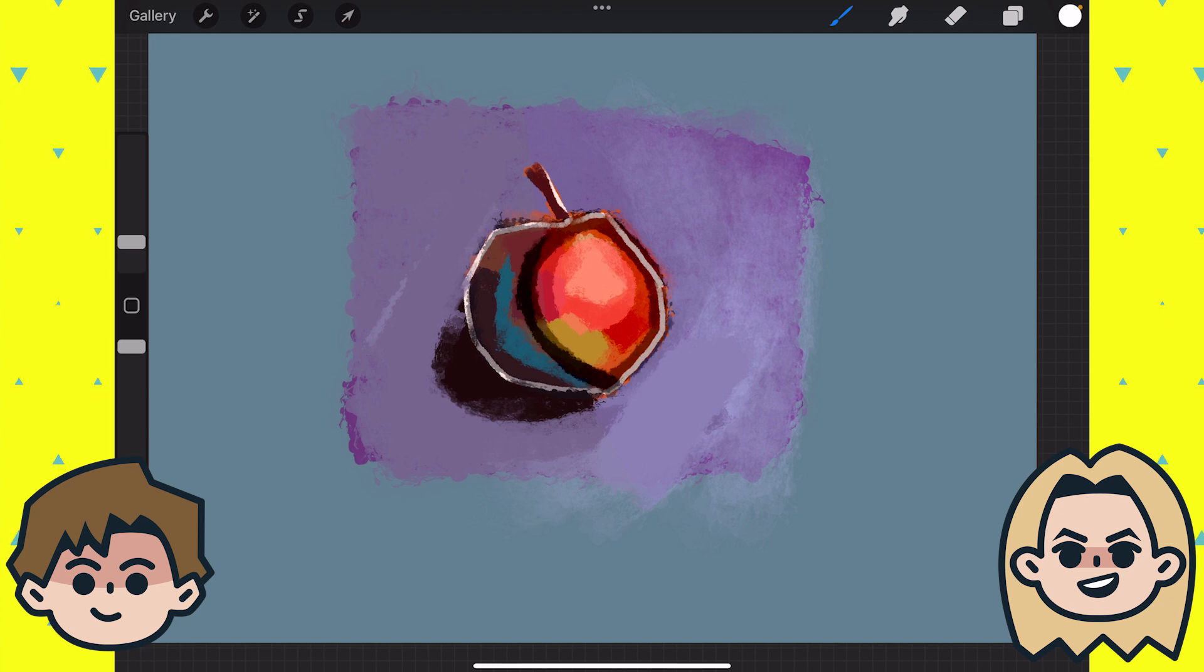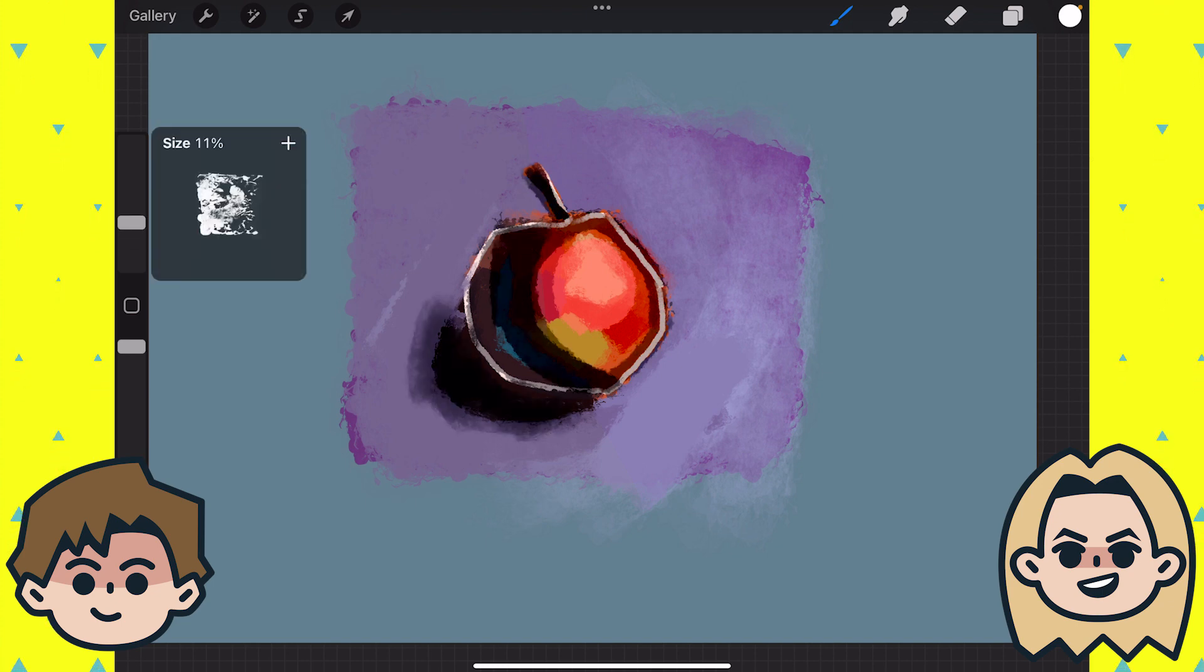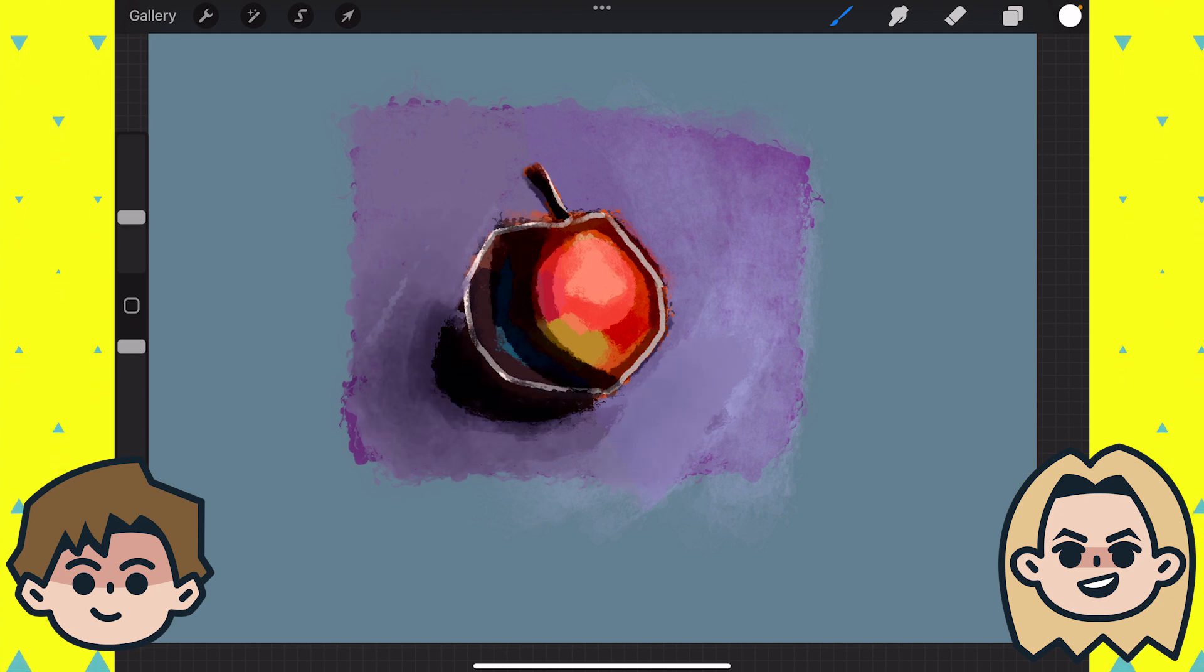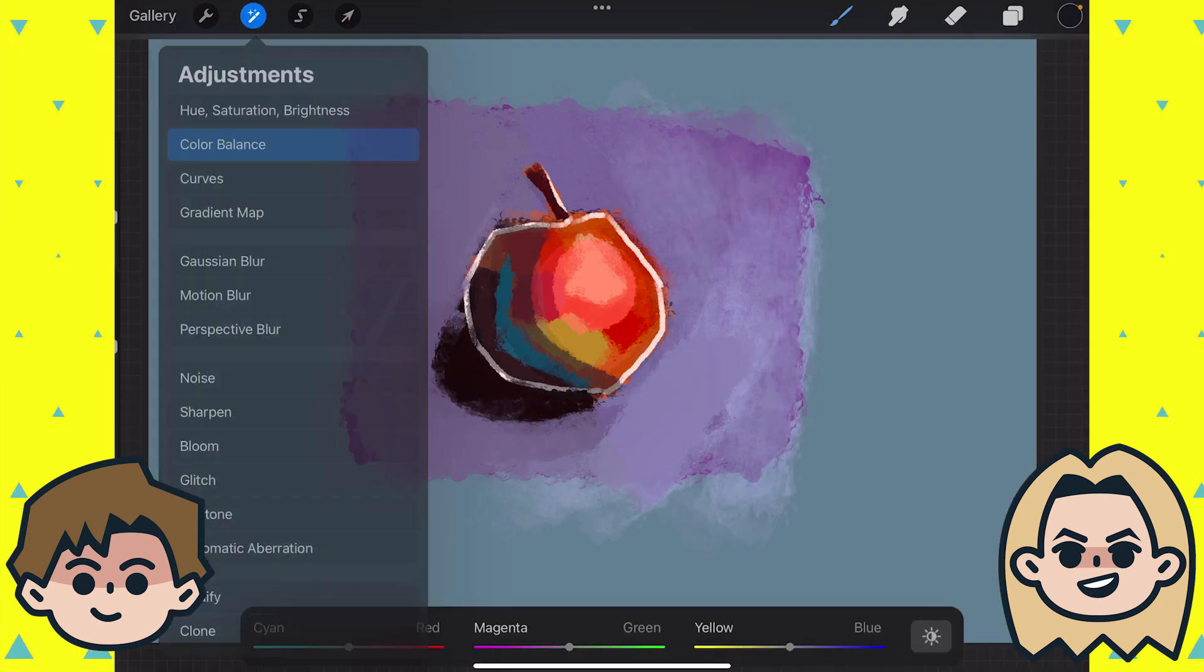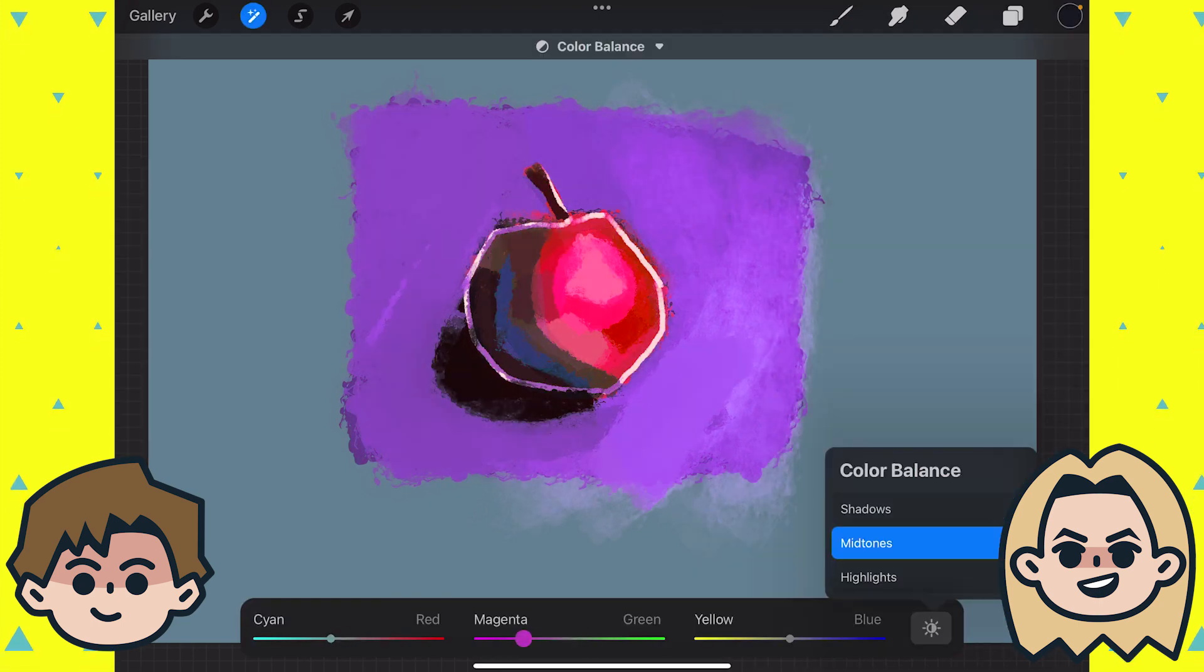Yeah, it is. I feel like sometimes it's hard as an amateur artist to make myself sit down and do things that aren't a fun portrait of a cute thing.